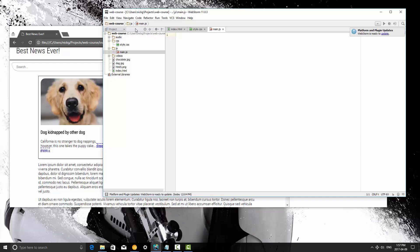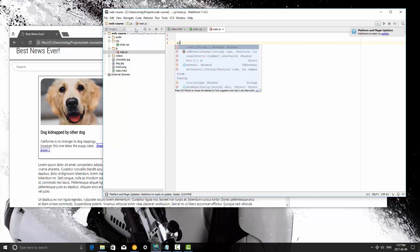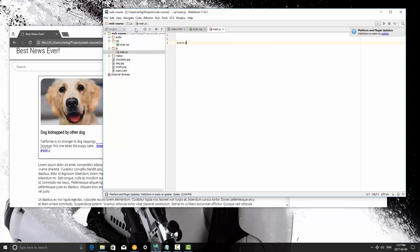But for right now we're going to learn about two functions. So a function is a block of code that does something. We're not learning how to create them yet, we're just learning how to use two built-in functions. The first one is called alert, and a function is written like this. Every line, by the way, every line in JavaScript is ended with a semicolon.